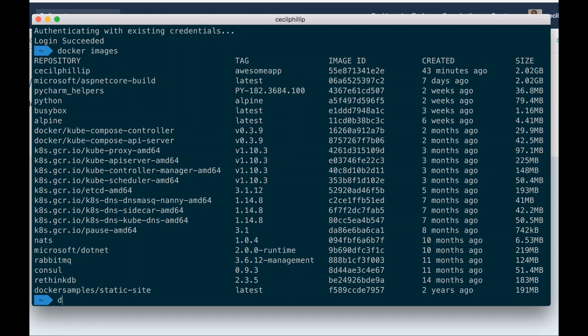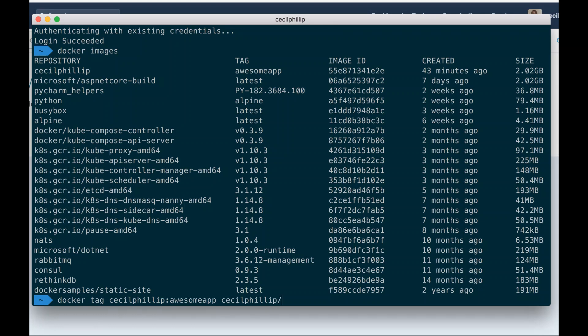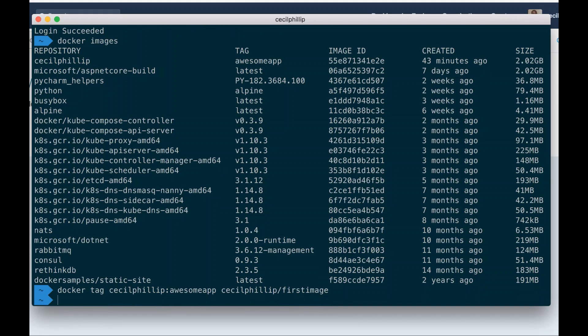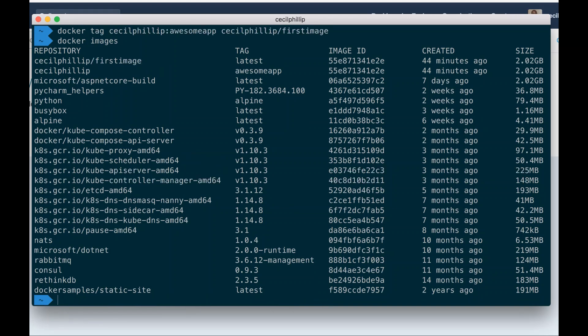So what I'll do is I'm going to type docker tag cecilphillip colon awesome app. I'm going to tag this with my Docker ID, which is cecilphillip slash, and the name of the image tag I want to give it. In this case it's firstimage. Hit enter. Now, if I type docker images, we should see that there's a separate line item for cecilphillip slash firstimage.